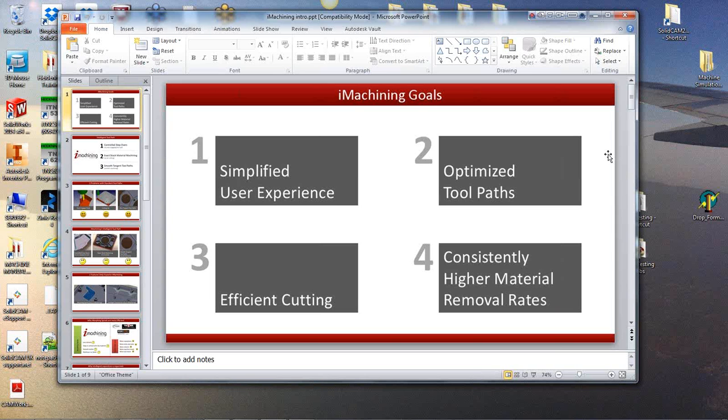Basically if you've got a lot of stock to take off a part then you should be considering iMachining. If you're consistently having to whittle away at a billet to get the shape of your part and remove a lot of stock in the process then this is the thing to be looking at. So let's have a look at some of the aspects of how iMachining is going to achieve that. There's lots of words bandied about like morphing spirals and all the rest of it, simplified user experience. But what does that actually mean and what does it entail?